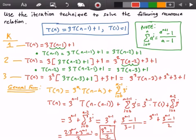And that is it, guys! We just solved the recurrence relation using the iteration technique. Please leave any questions in the comment section, don't forget to hit that subscribe button and that like button, and if you enjoyed this video please share it. As always, thank you for watching and I'll see you all in the next video.